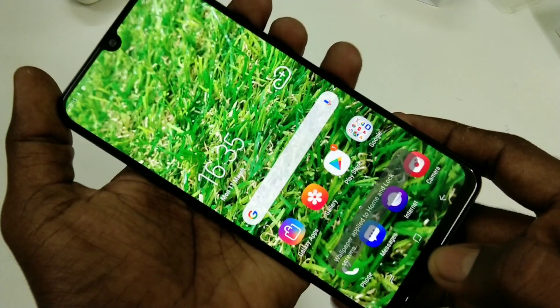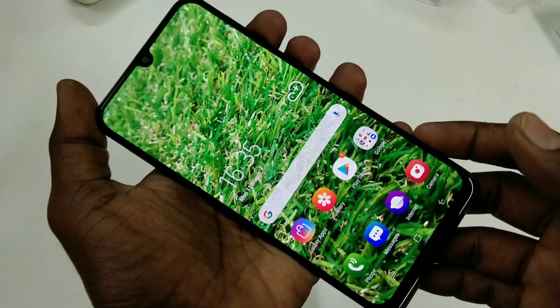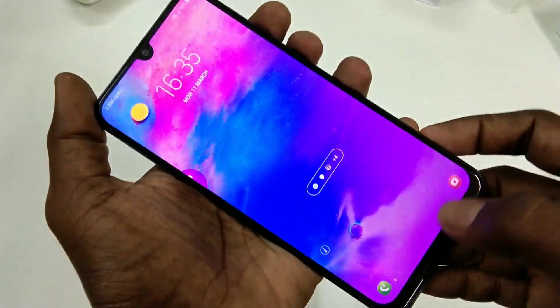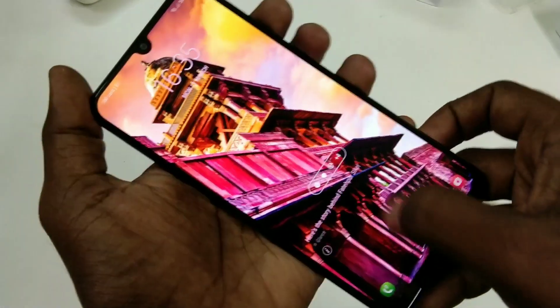This time I have selected both lock screen and home screen, so this selected wallpaper is applied on both the lock screen and the home screen.